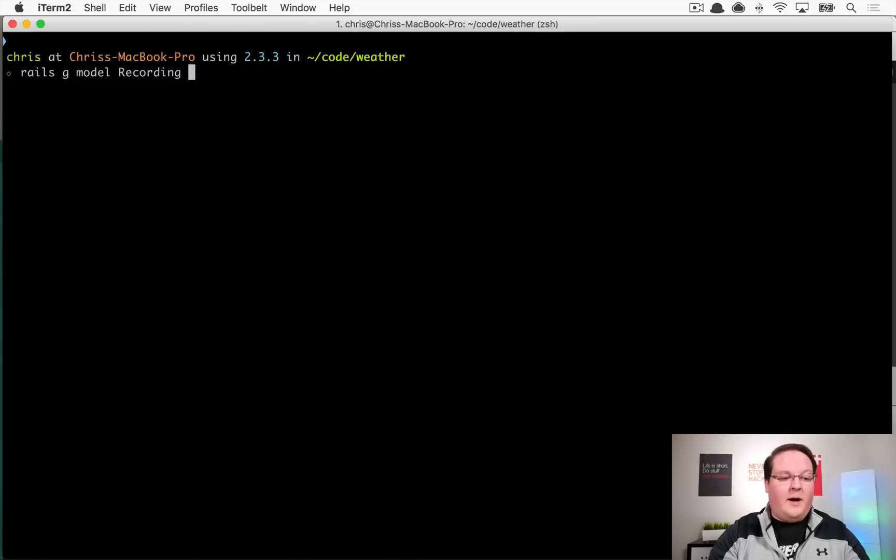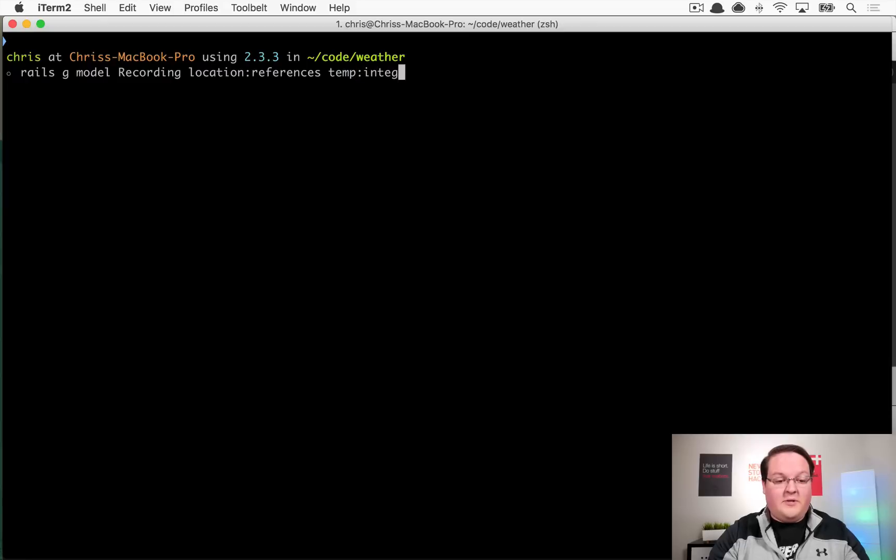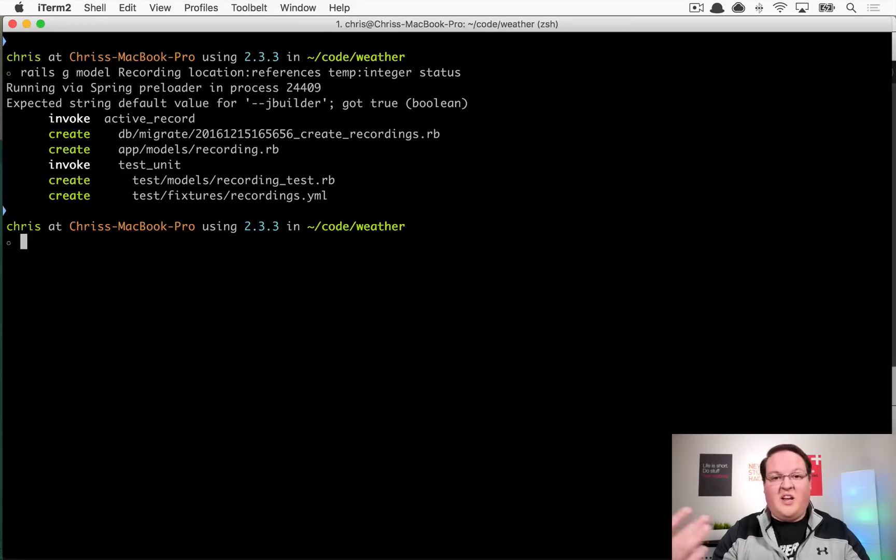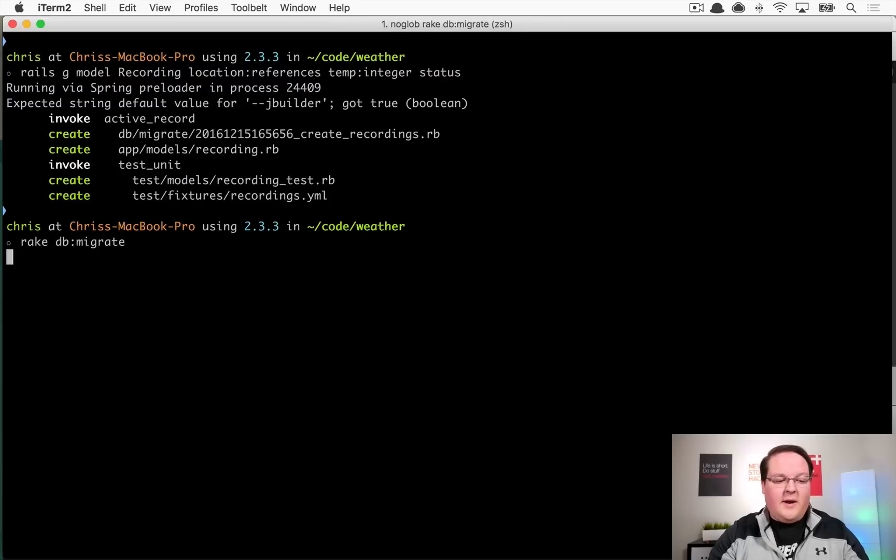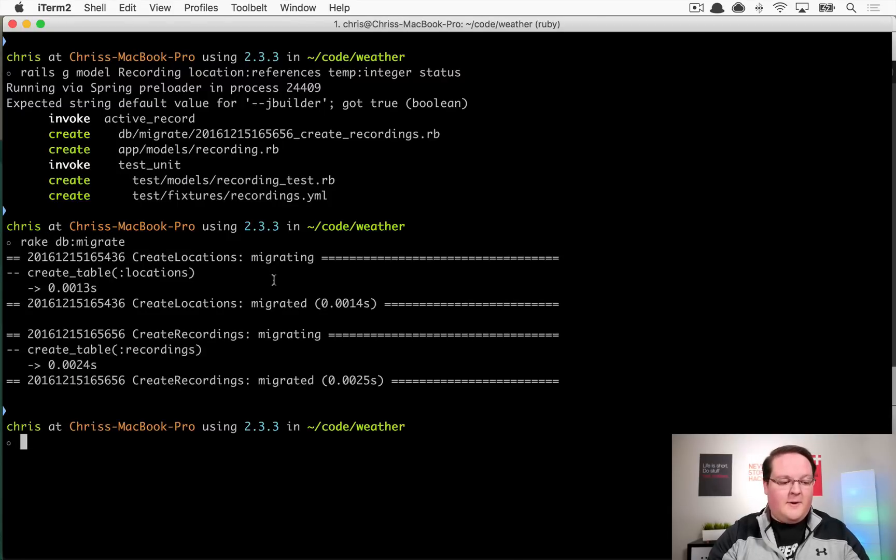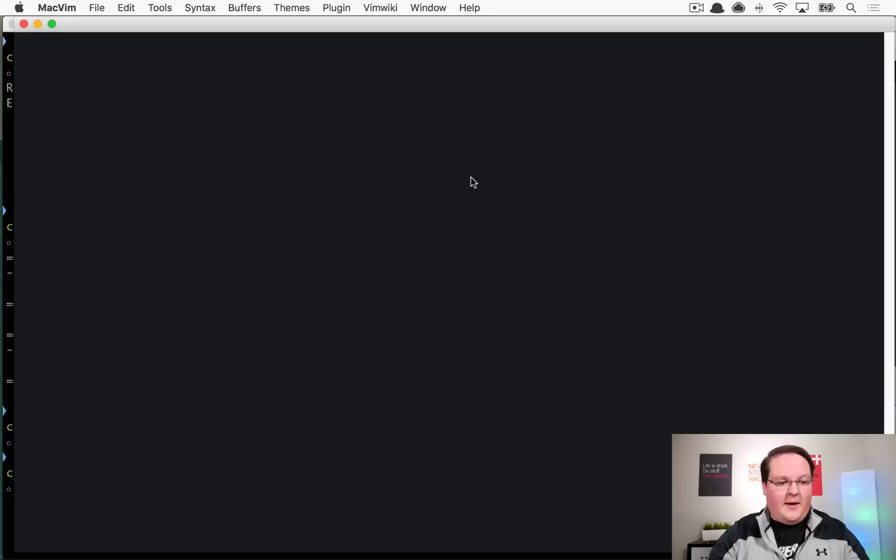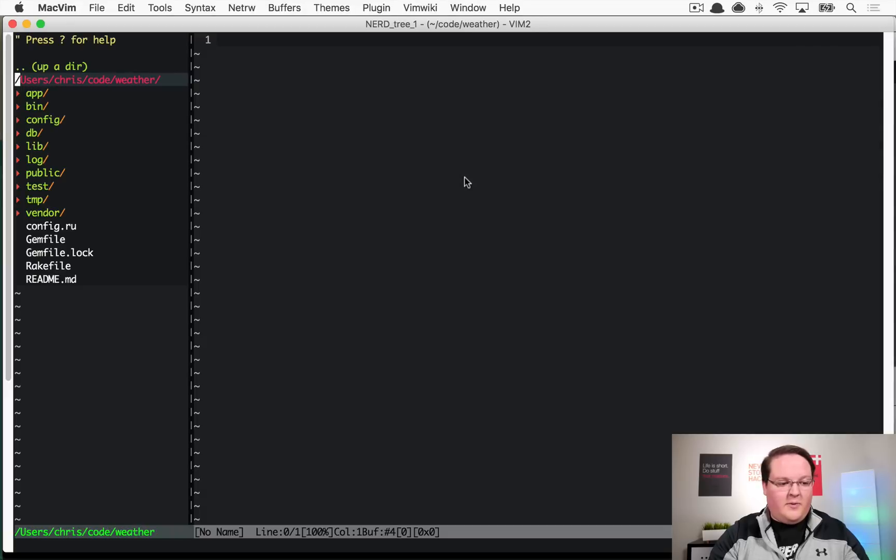We'll run rake db migrate and set up our database, and we can open this up and maybe go into our seeds to set up some example data.